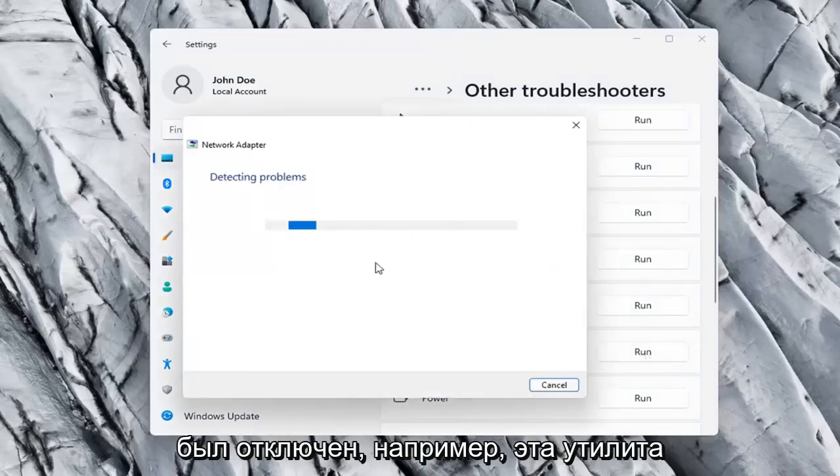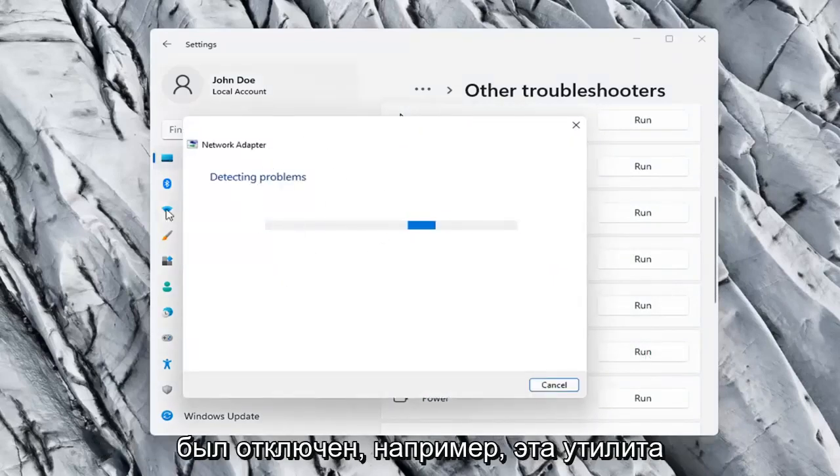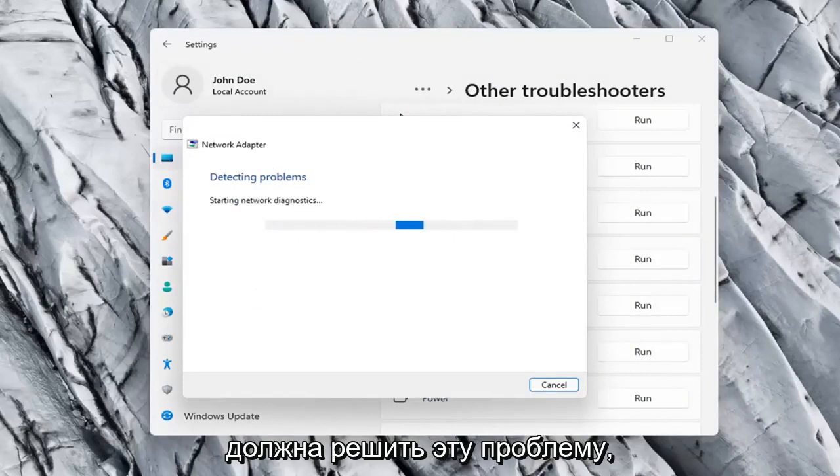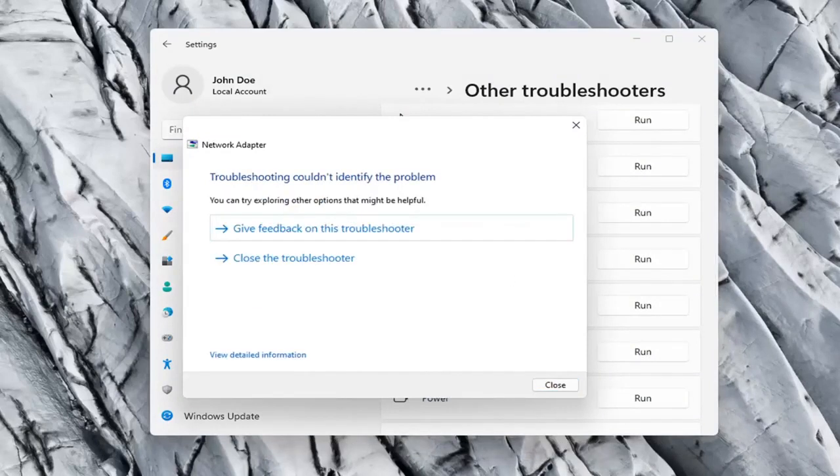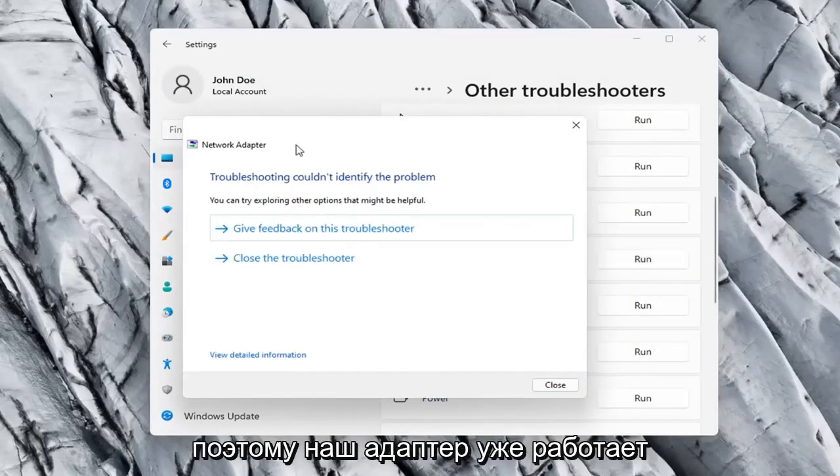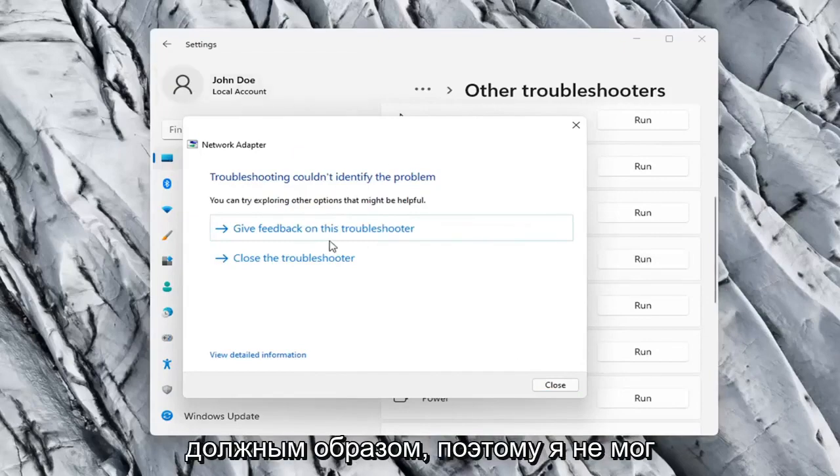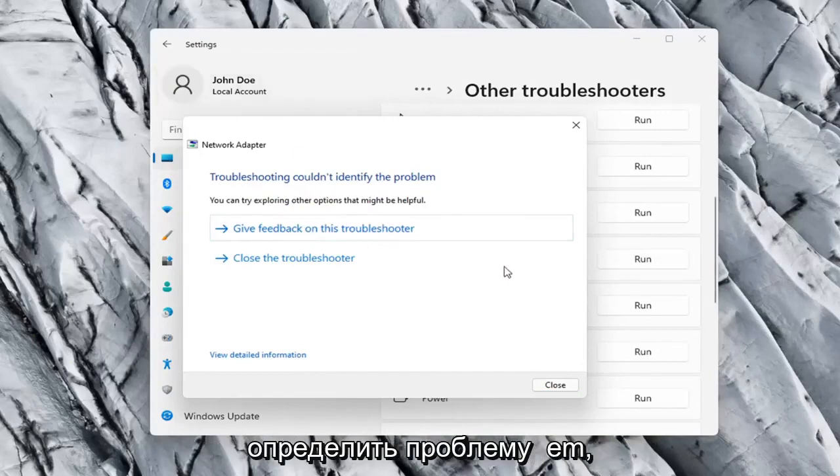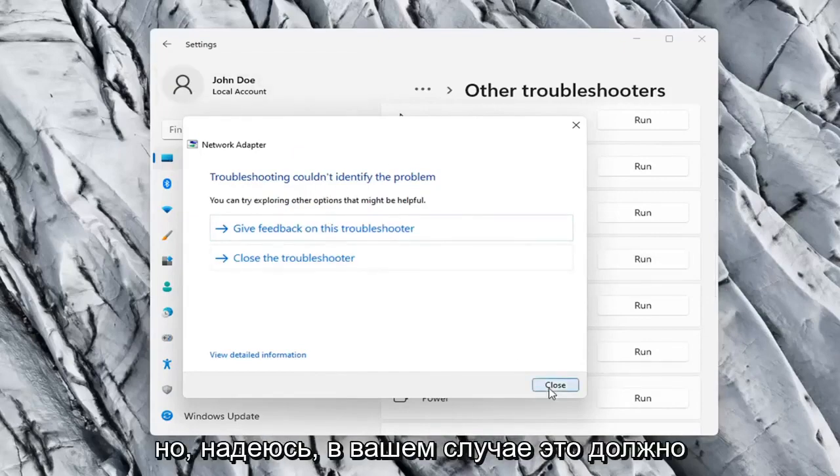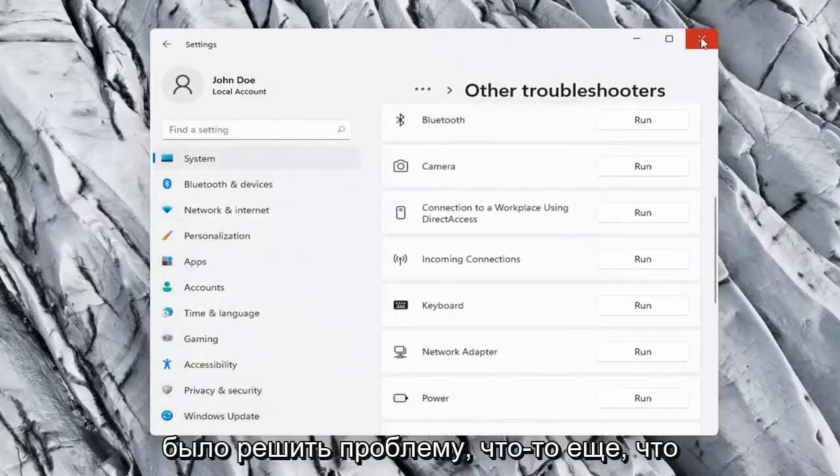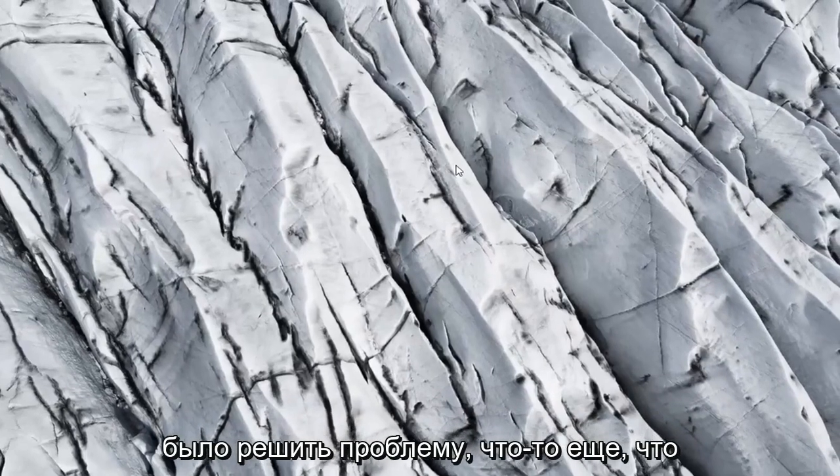If your network adapter was turned off, for example, this utility should be able to resolve that. So our adapter is already working properly, so that's why it couldn't identify a problem, but hopefully in your case it should have resolved the issue.